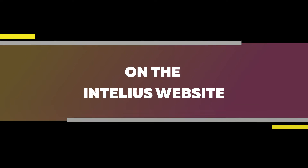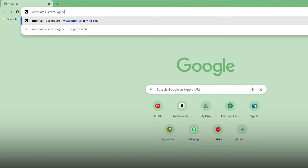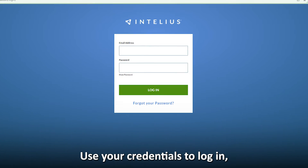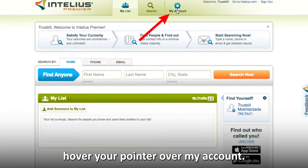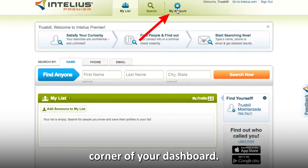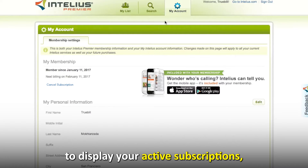On the Intellius website, launch your browser and go to www.intellius.com/login — the link is in the description. Use your credentials to log in. Hover your pointer over My Account; this option is at the top right corner of your dashboard. Click Membership Settings in the drop-down menu to display your active subscriptions.